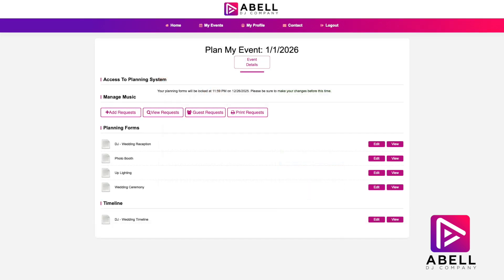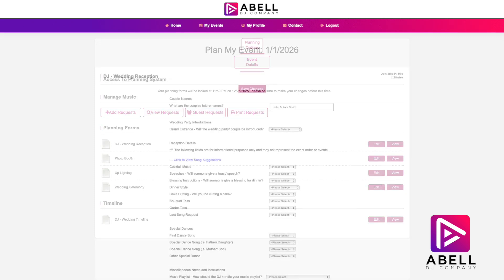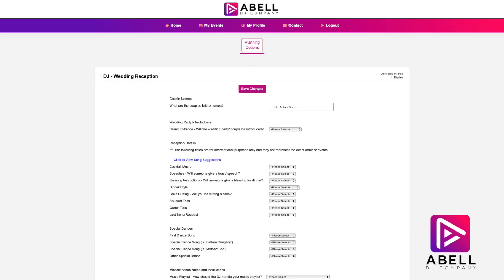Now we are going to focus on the Planning Forms section. This section is most important because it gives your entertainer all of the information about your event to be sure everything goes smoothly. Depending on your package, these may be different. We will click on the Edit button on the first one and start filling it out. Please make sure to be as detailed as possible. When you have finished filling out the form, make sure you hit the 'Save Changes' button located above and below the form. You don't have to fill out everything all at once — feel free to save your progress and come back at a later time.